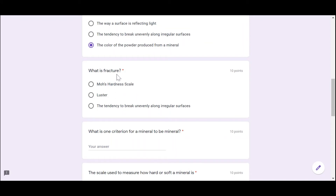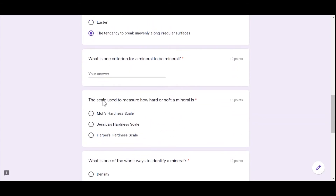What is fracture? It's definitely not Mohs hardness scale, and it's not luster because luster and fracture are not the same thing. The answer is obviously the tendency to break unevenly along irregular surfaces. What is one criterion for a mineral to be a mineral? One criterion would be that a mineral must be solid.